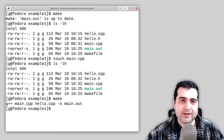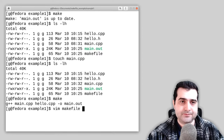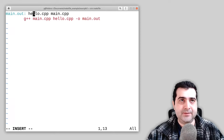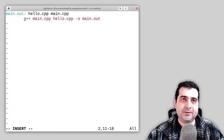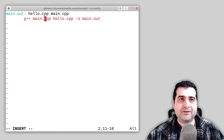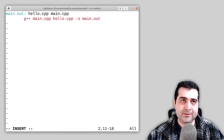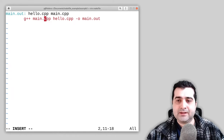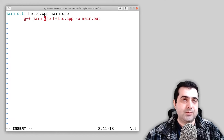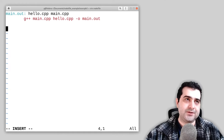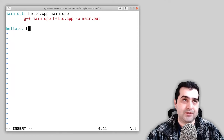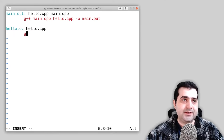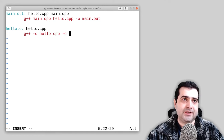Now let's break our makefile into several rules. Currently, both main.cpp and hello.cpp are prerequisites for main.out, meaning both must be recompiled every time either changes — which is inefficient. So I'm going to define a couple more rules. I'll make a rule for hello.o with a prerequisite of hello.cpp, and the recipe will be: g++ -c hello.cpp -o hello.o.